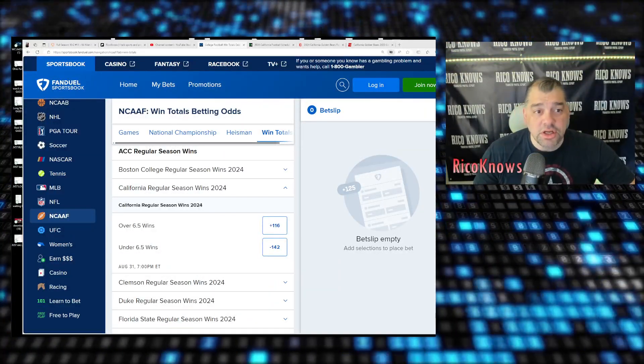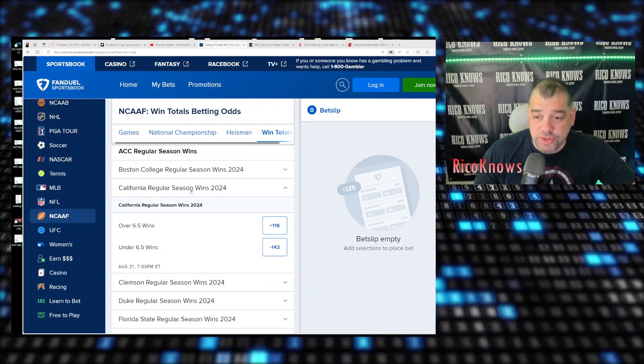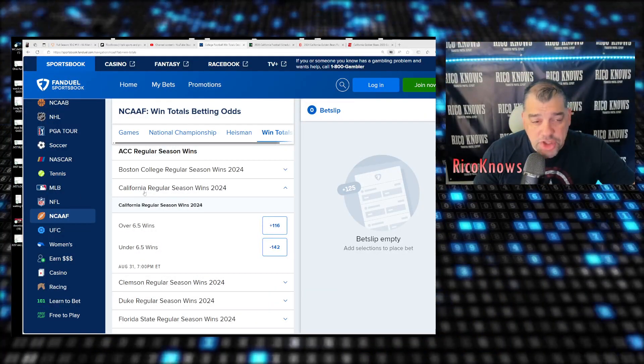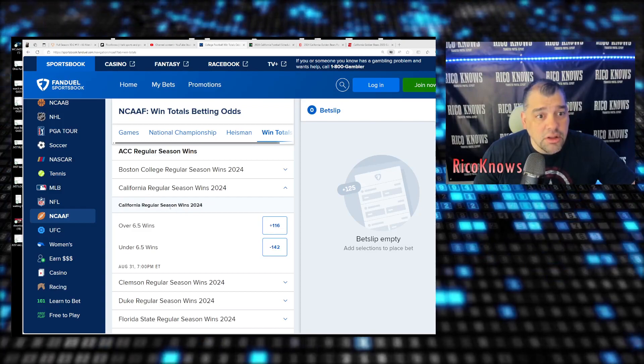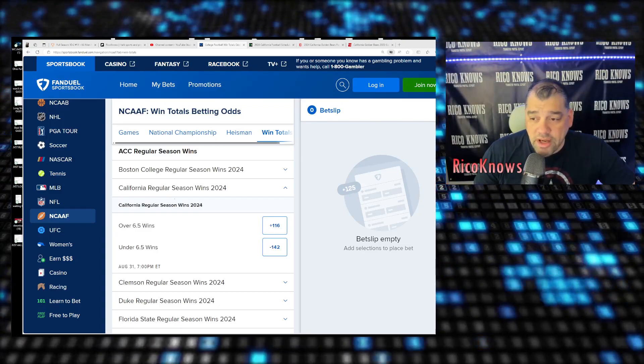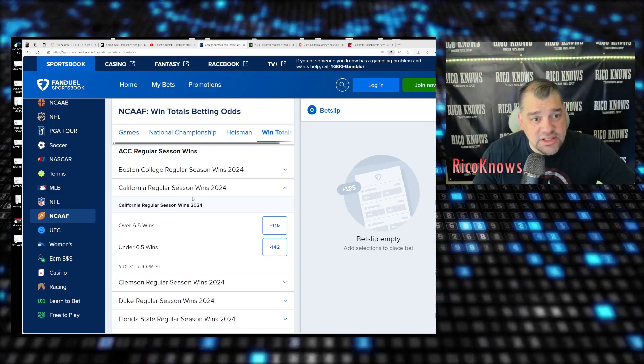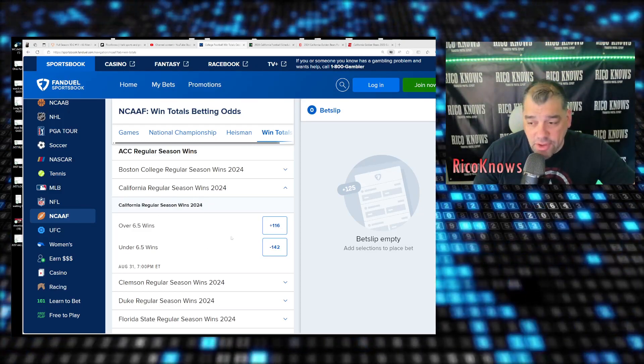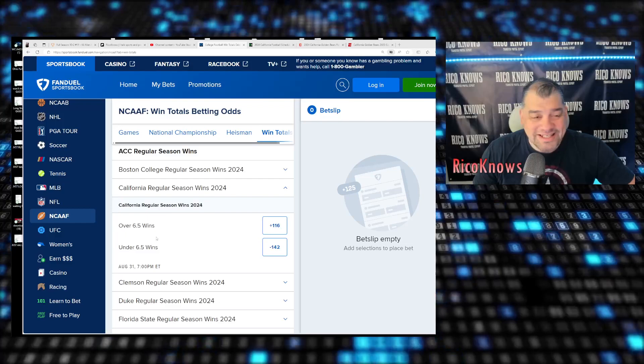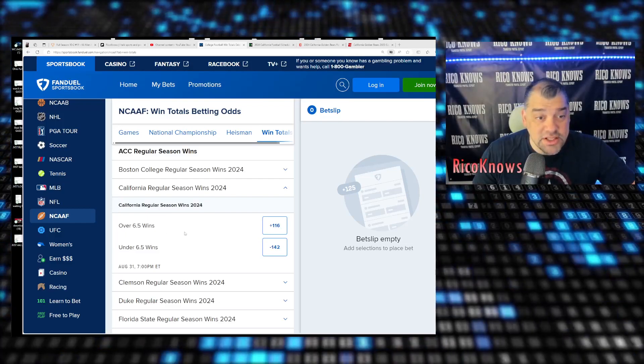Hey MVPs, Rico Nose here. Going to talk to you guys about future bets today. Today we're going to talk about Cal, the California Bears. They just moved over to the ACC this season.